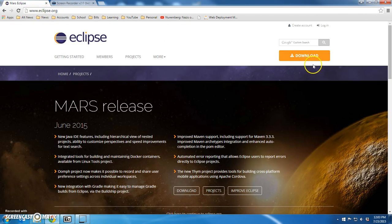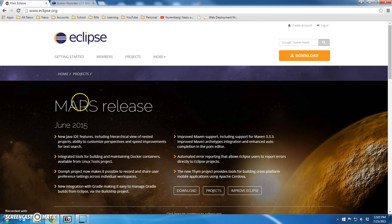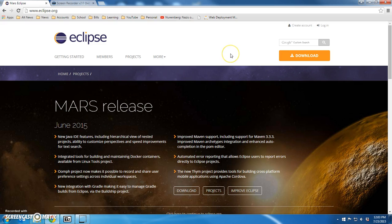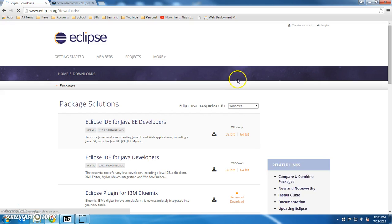Once we go to eclipse.org, we're going to download Eclipse Mars. It's cutting edge. This thing just came out June 2015, so hopefully there's not a lot of bugs in it, but we're going to download it anyway.